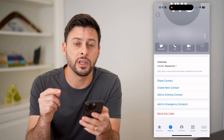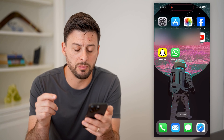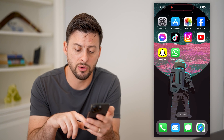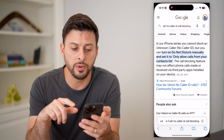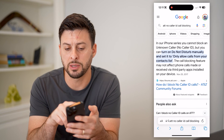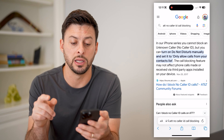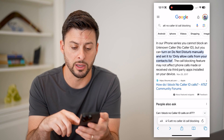However, there is a third option which works a bit better. I'm going to open up a web page here, and I just typed in AT&T no caller ID call blocking.